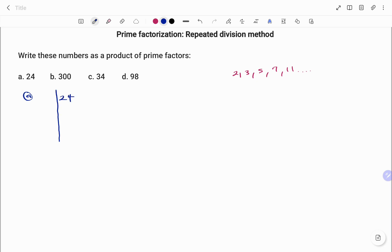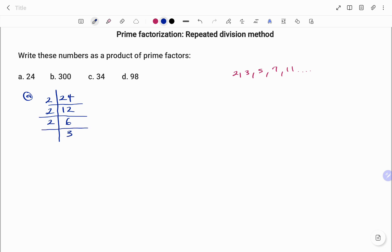In the first example we have 24, and we are going to be using the repeated division method. Because 24 is an even number, we're going to start with the first prime number which is 2. 24 divided by 2 is 12; that's an even number, we can still divide by 2. 2 into 12 is 6; that's another even number, we can still divide by 2. 2 into 6 is 3.